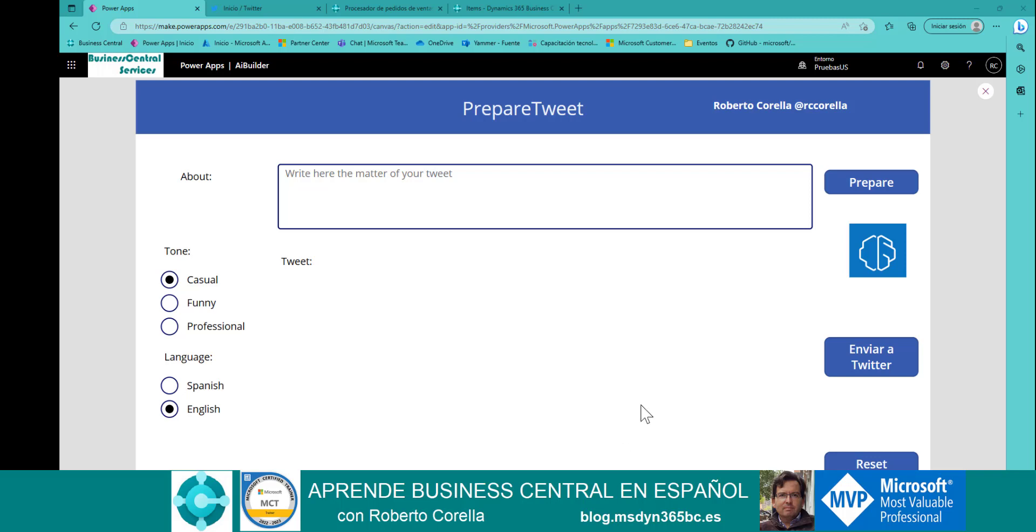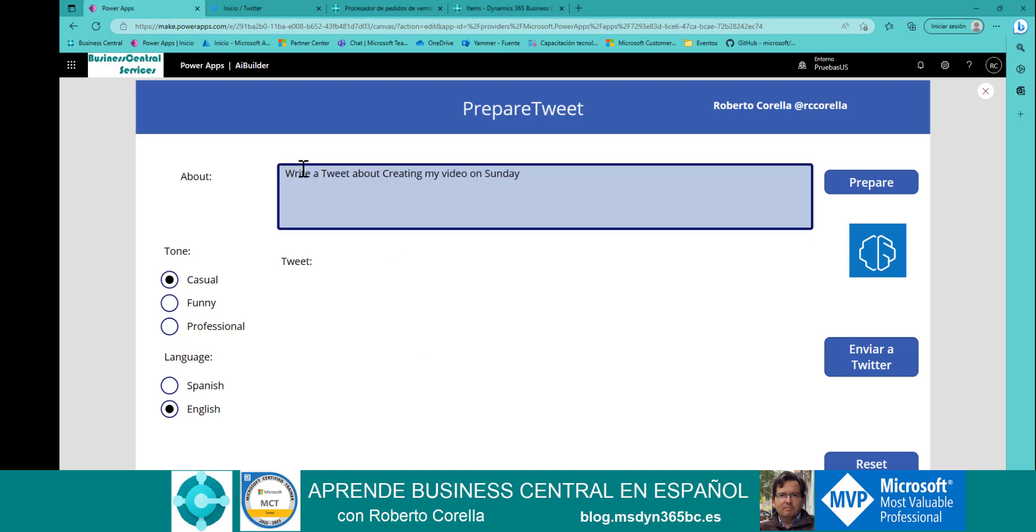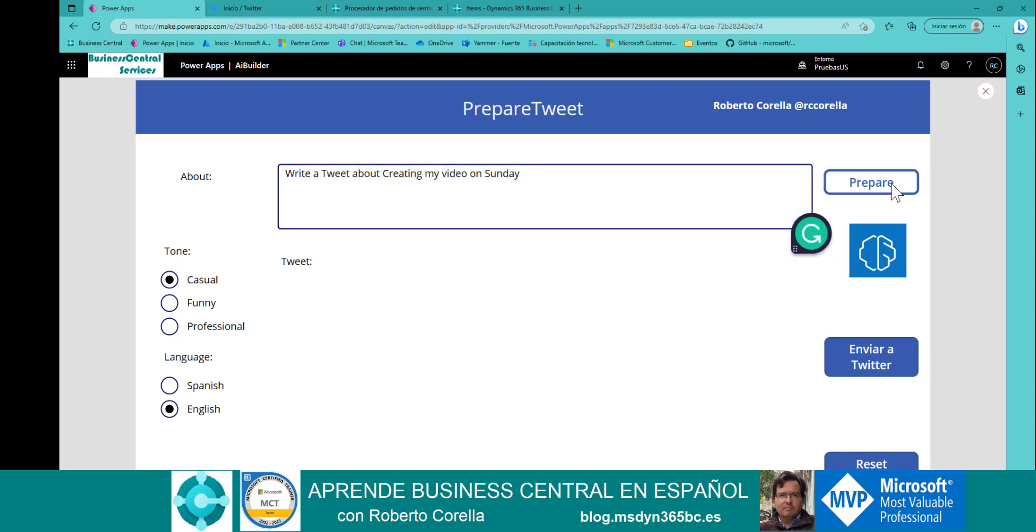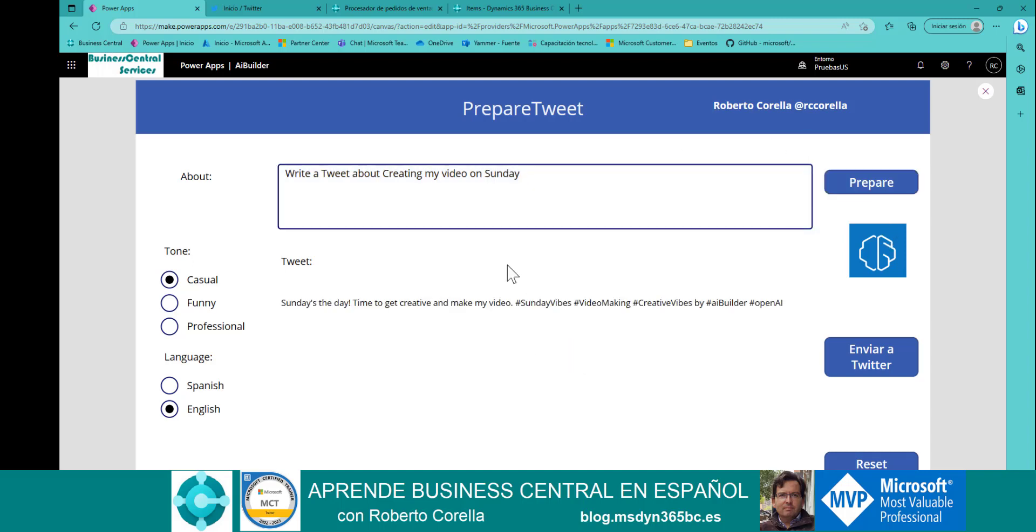Then, I want to improve a little more my application, and in this case, I say, okay, write a tweet about creating my video on Sunday, in order to limit the information to the number of characters that Twitter admits. Then, I say prepare. The response from GPT is limited in the number of characters that we need.